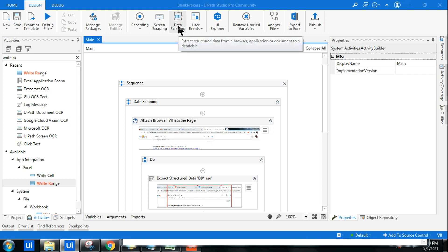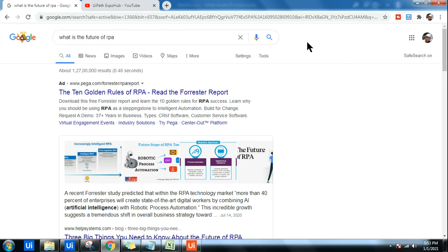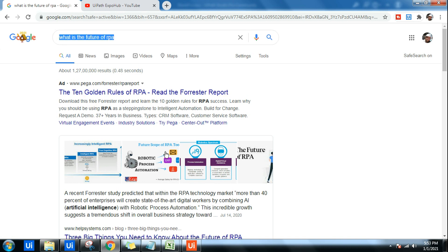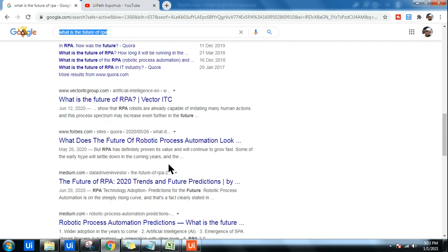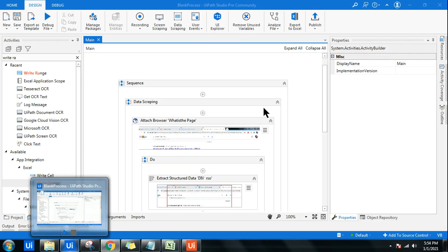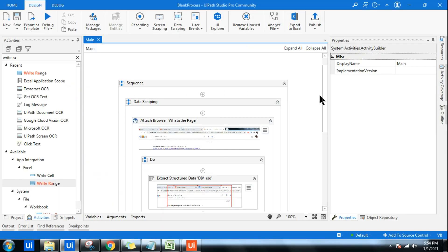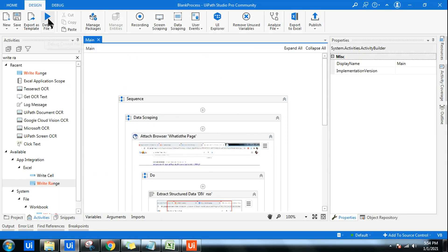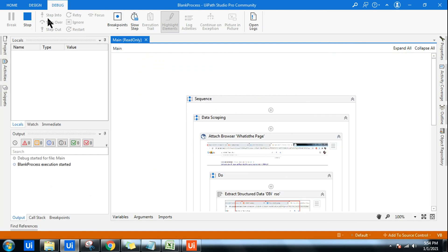In this video, we will learn how to do data scraping from a web page and save it to an Excel file. For example, I have a web page where I searched 'what is the future of RPA' and got many results on Google. I would like to take all the hyperlinks and the names of the sites. Let's have a quick demo — I've already created a sequence and I'm going to run it to show you how you can quickly build a data scraping workflow.